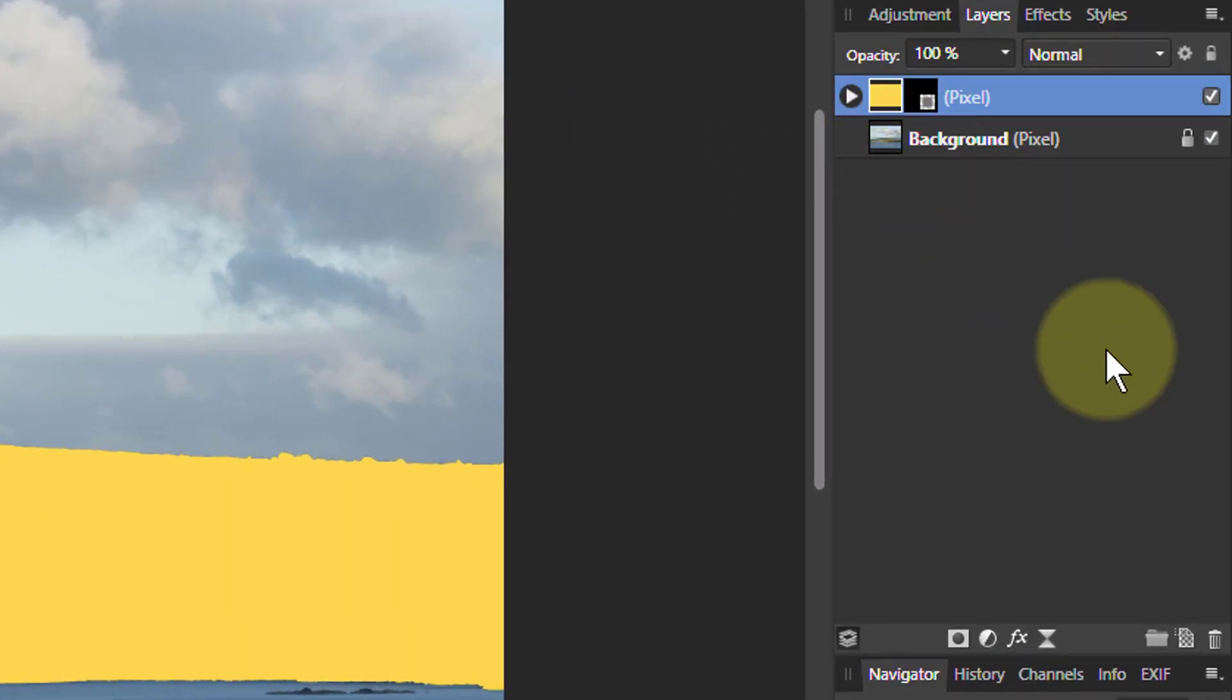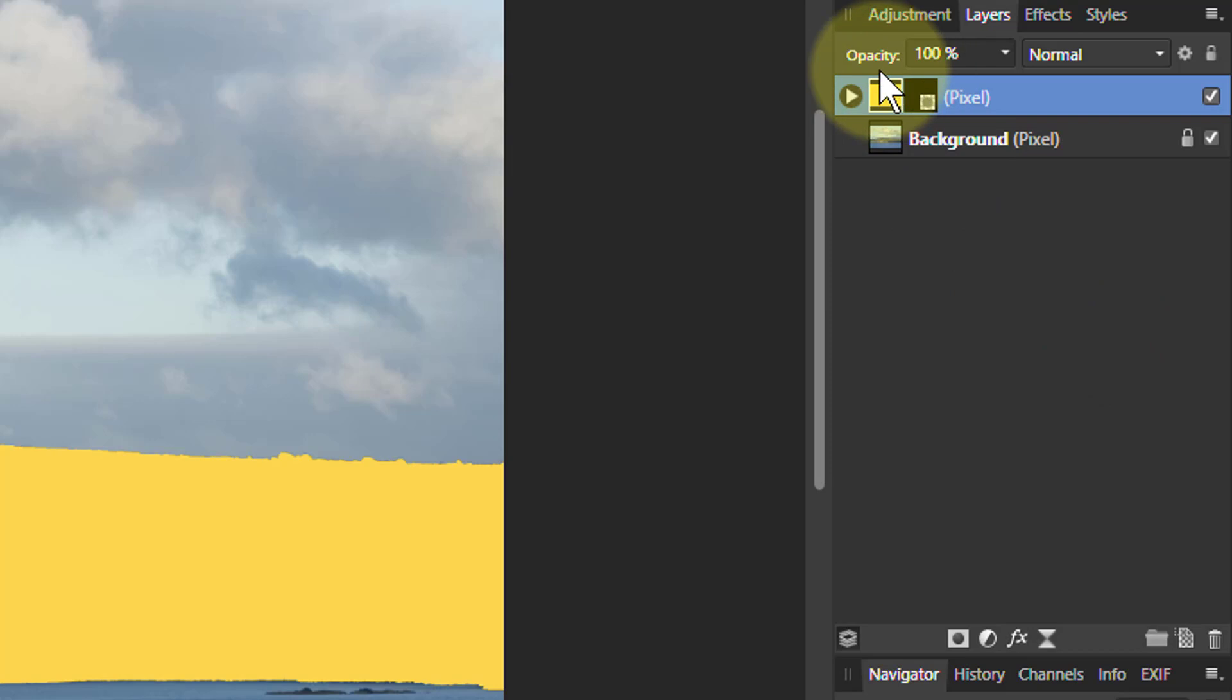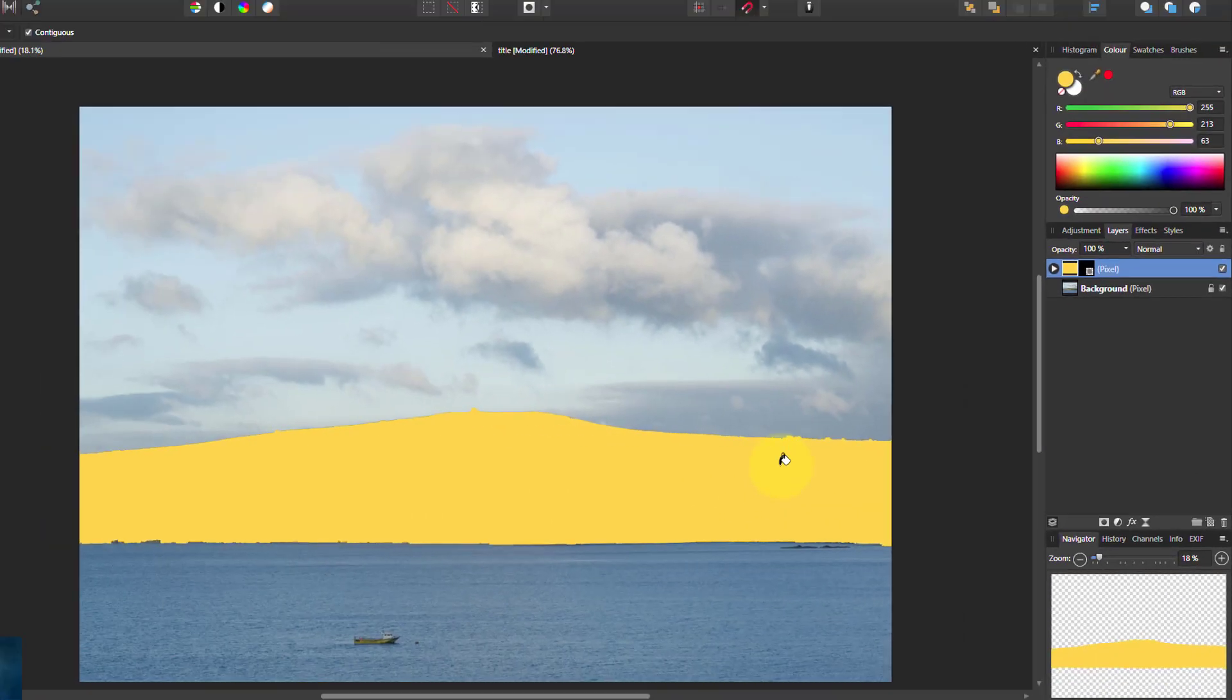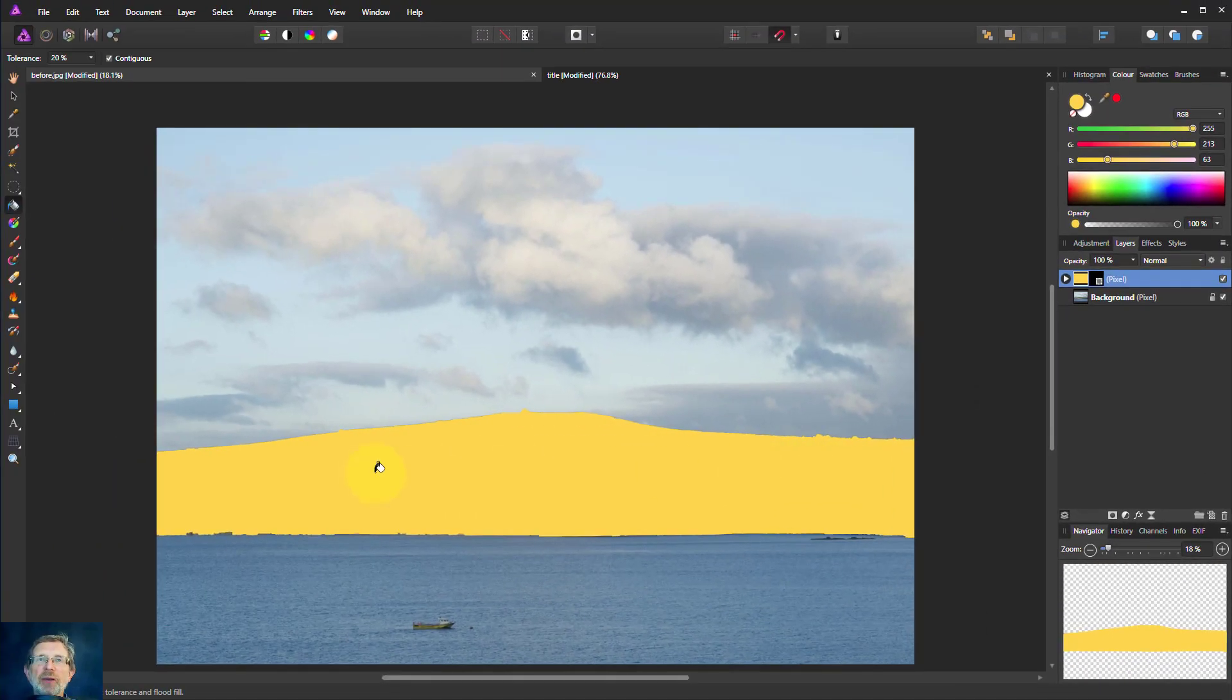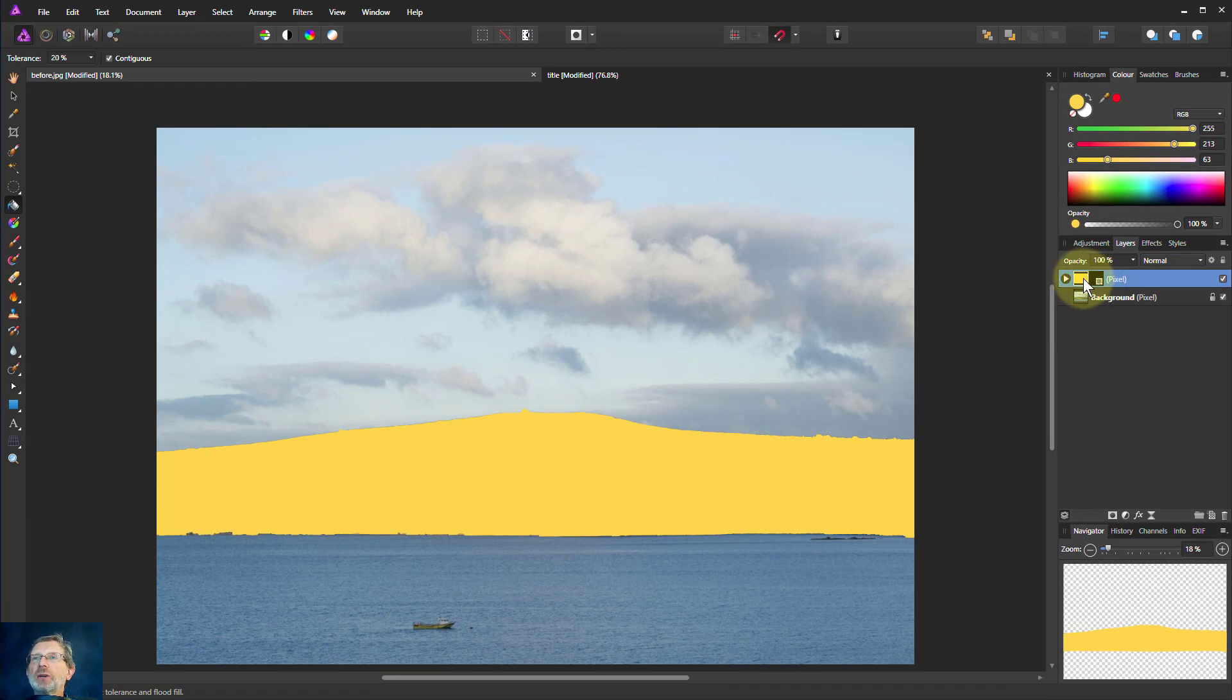There we go. You can see what happened. If I put it above it masked everything. But now I just want to mask that layer there. So I've got this land here. So it's now a child of the pixel layer.